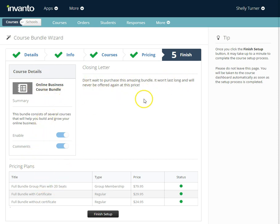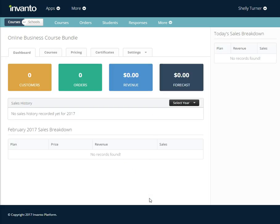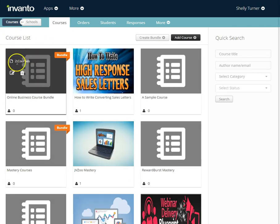Everything looks great so I'm going to go to finish setup. Now I've actually created a course bundle. I'm going to go back and click courses and you'll see right here that I've created an online course bundle that will be available to my students.